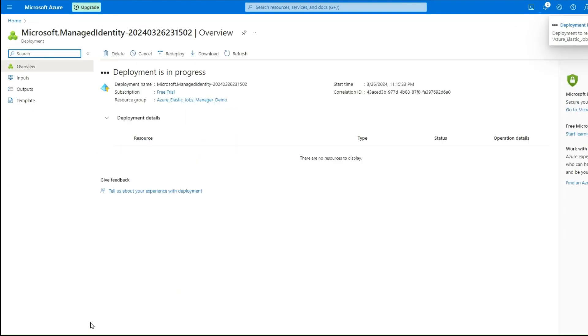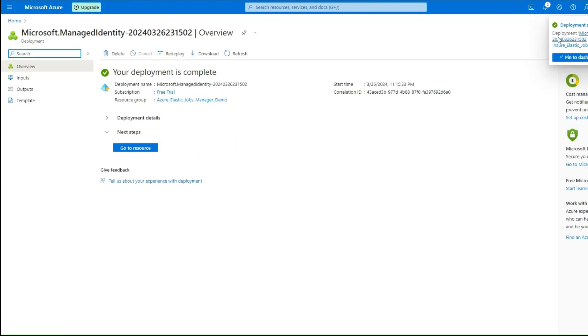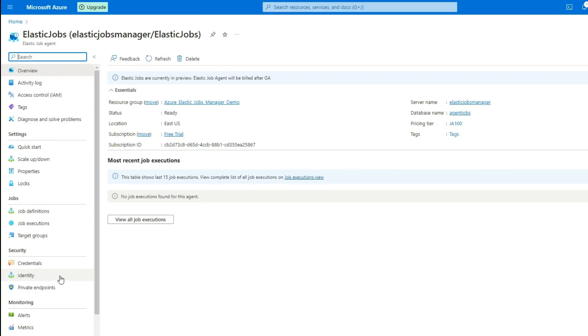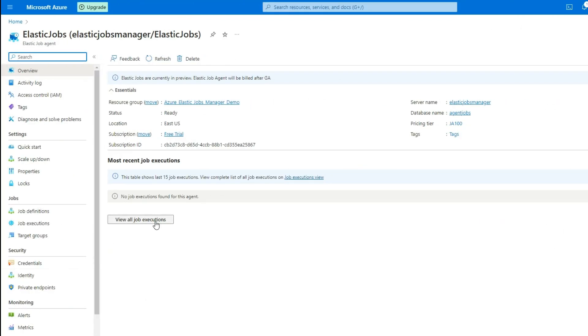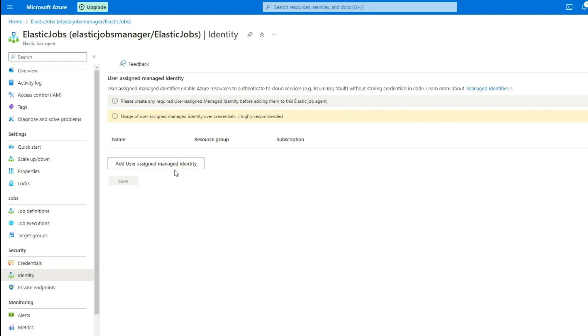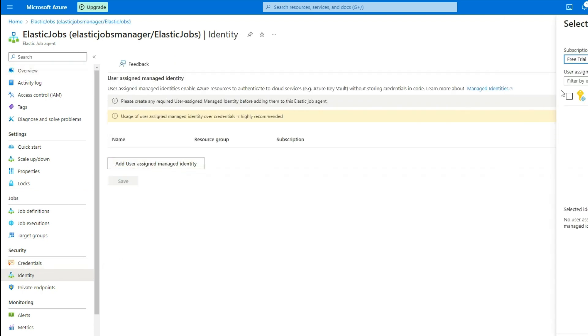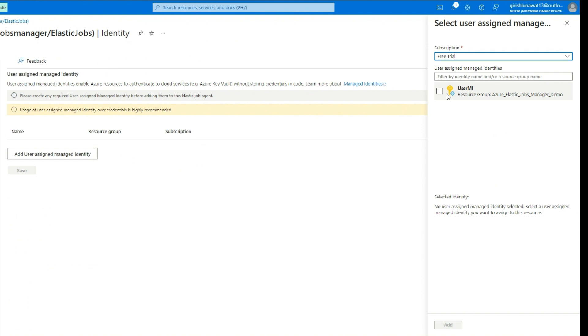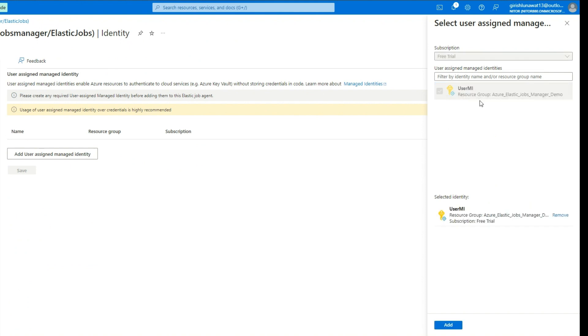User Managed Identity is now created. Navigate to Azure Elastic Job Service and click on Identity button under Security section. Click Add User Assigned Managed Identity and search for the managed identity we just created and click add.